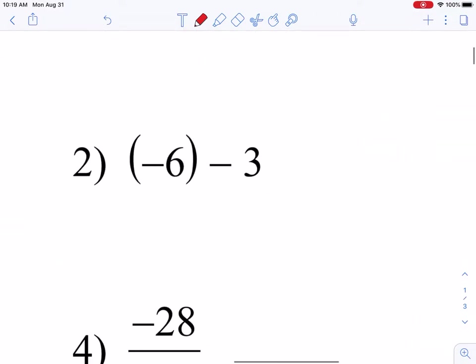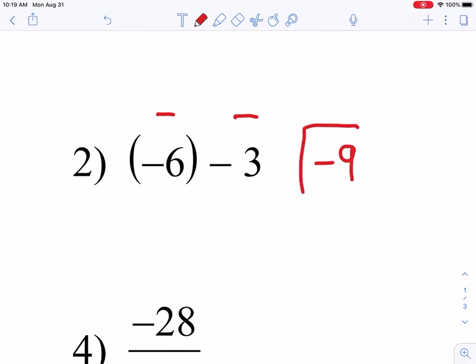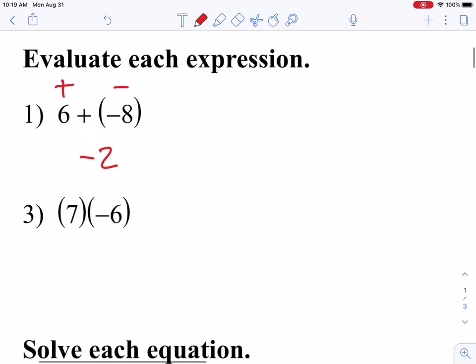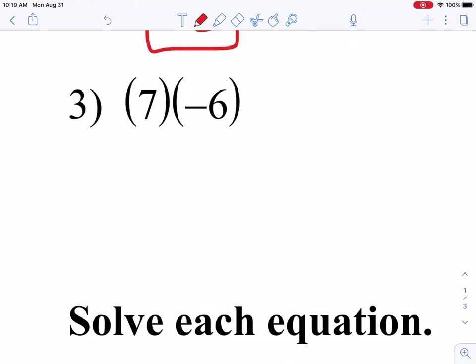For number 2, I have a negative 6 and a negative 3. My signs are the same, which means I will add them together and then keep the sign. In number 3, we are multiplying, and when we multiply, if our signs are the same we get a positive answer, and if our signs are different we get a negative answer.